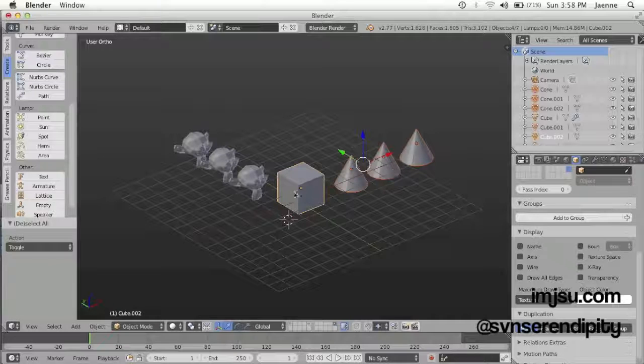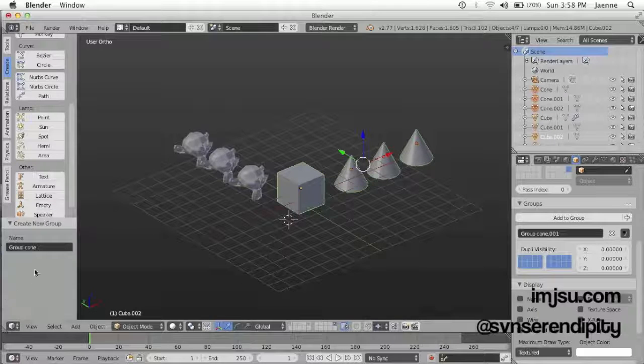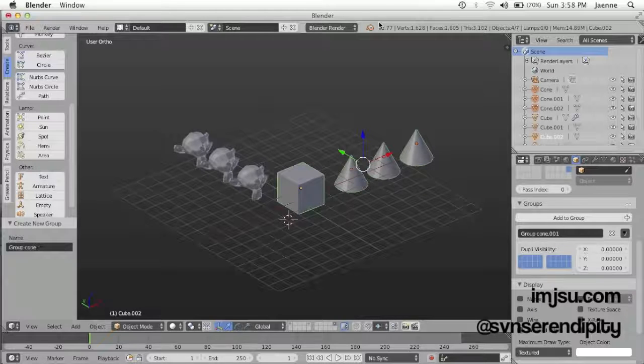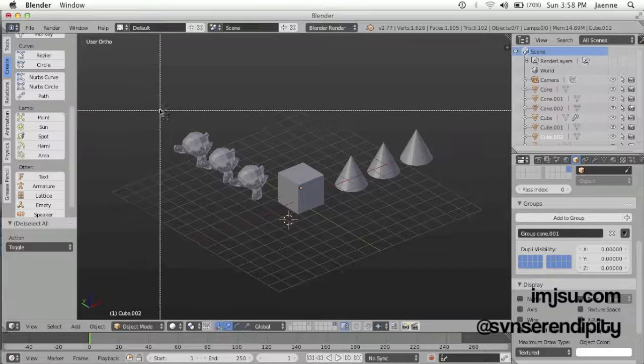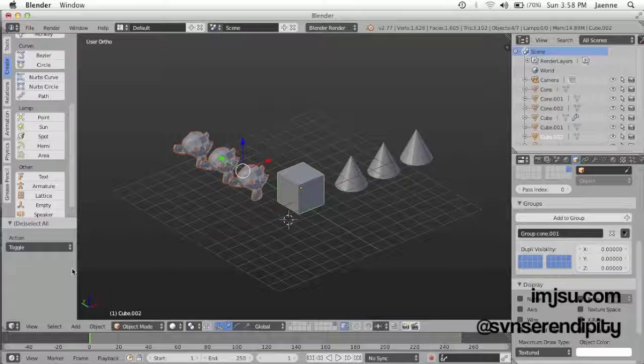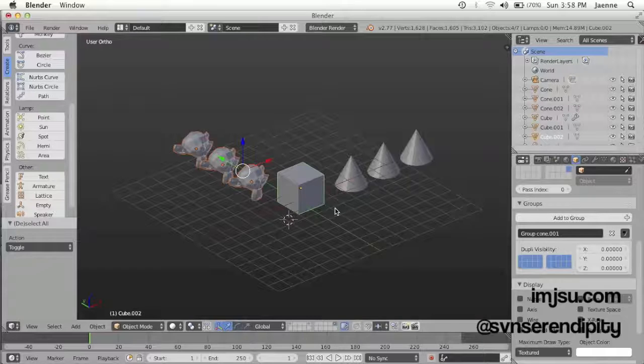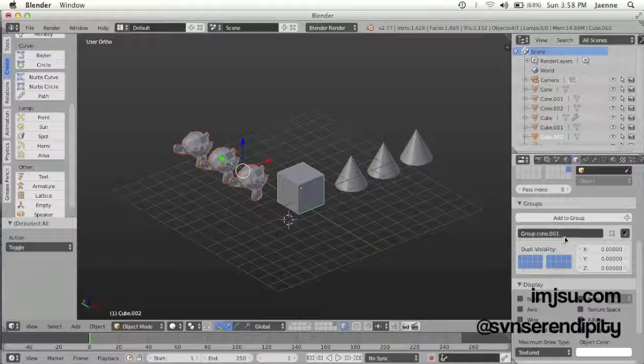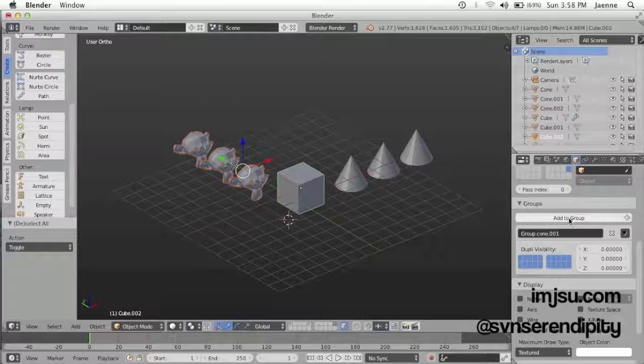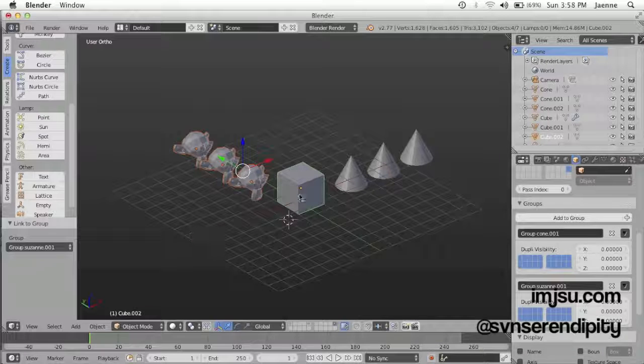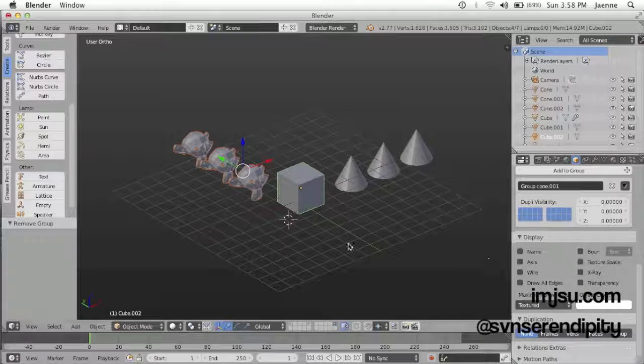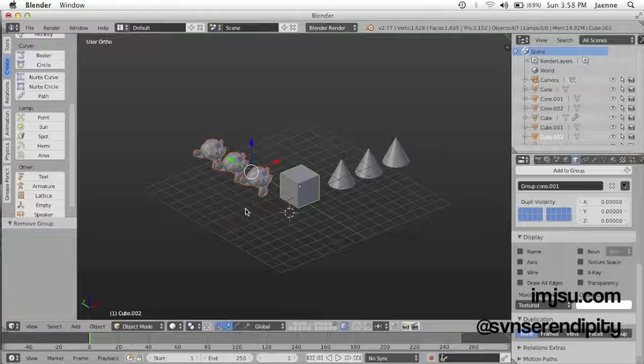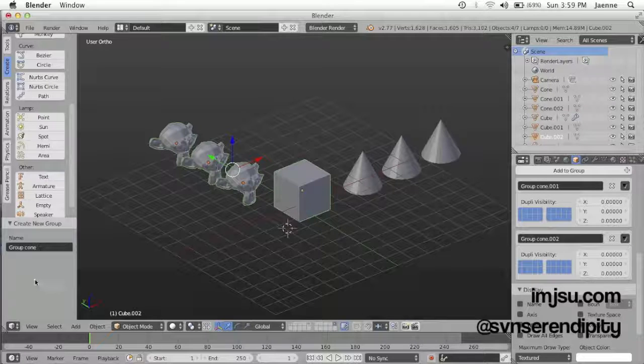And then Ctrl+G. Now you have group cone here, and then select with B, and Ctrl+G again. And then you get group cone 001, or just group 001. Ctrl+G again. Yes, now they are already grouped.